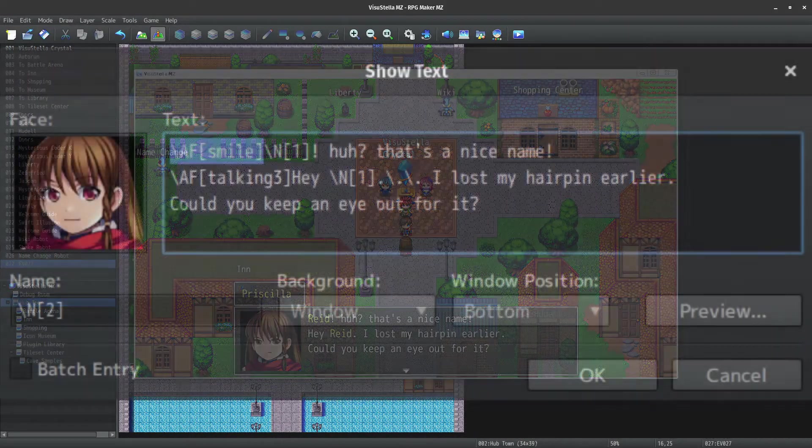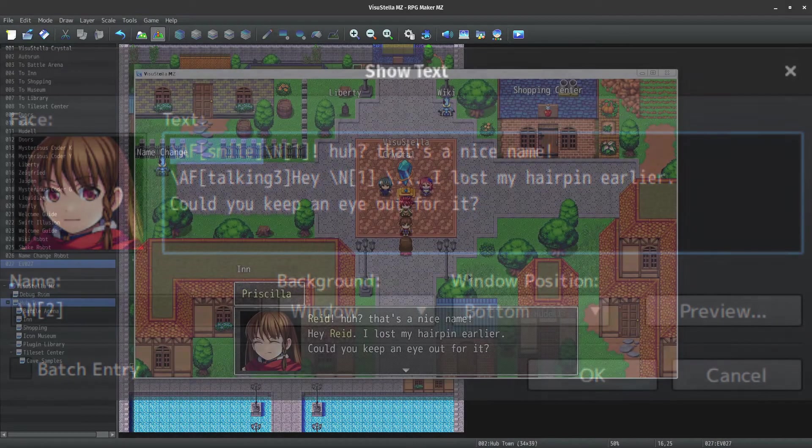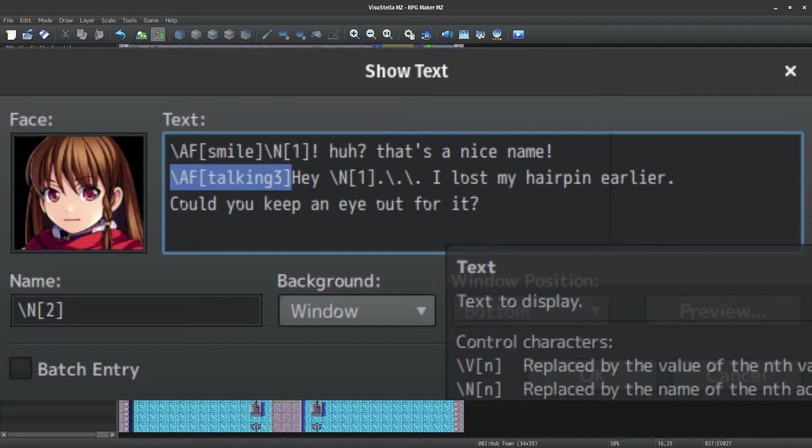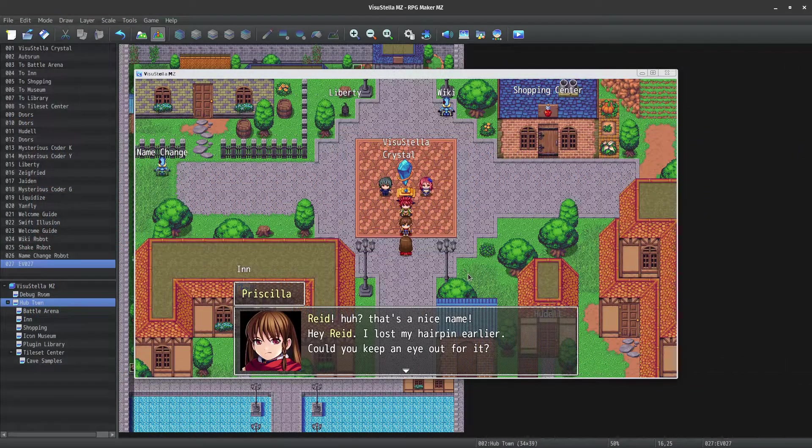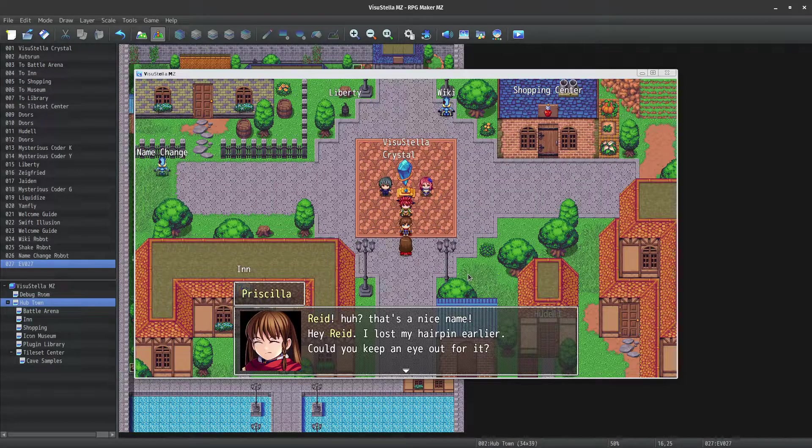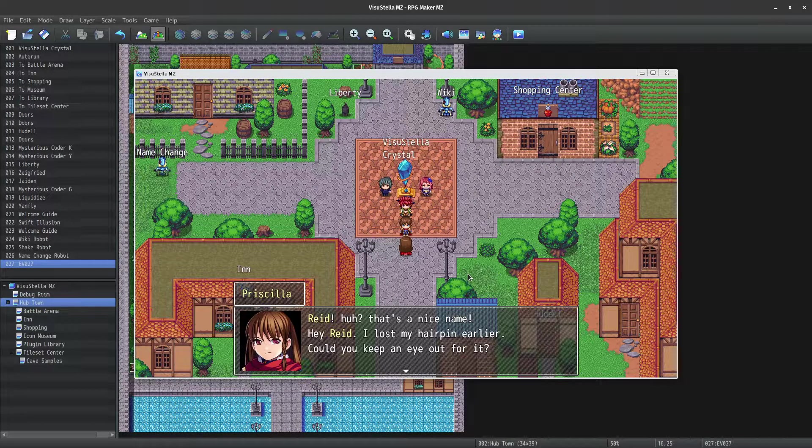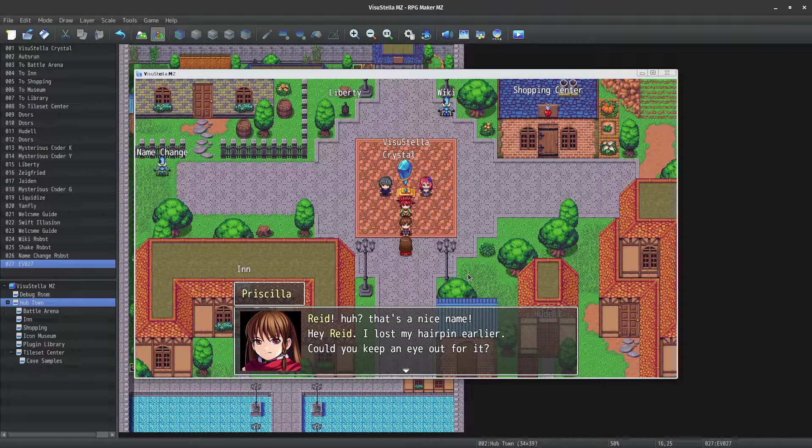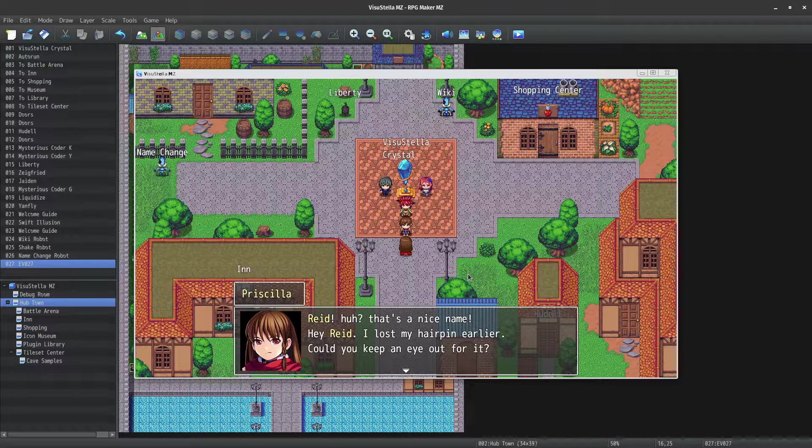Which is backslash AF, then the animation name within brackets. I also changed the character's talking animation in the middle of that message to be a little bit more serious. Now, something that's pretty cool is that you can specify pretty much an unlimited amount of face sets.